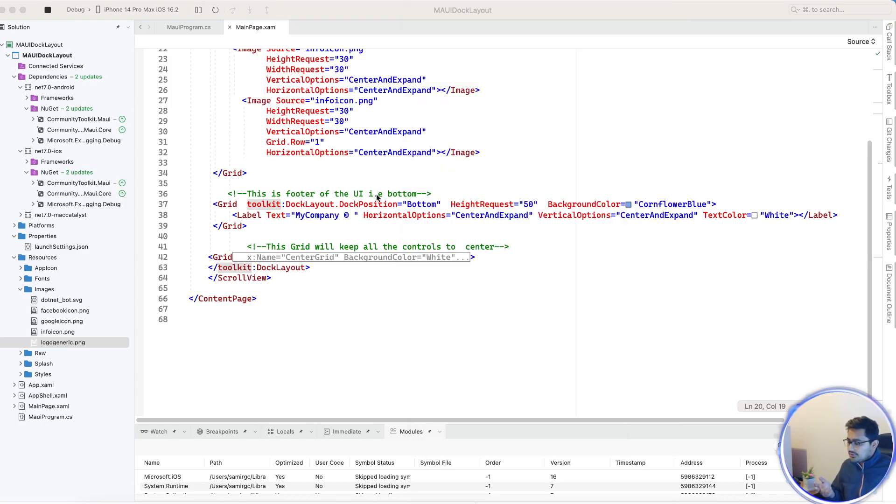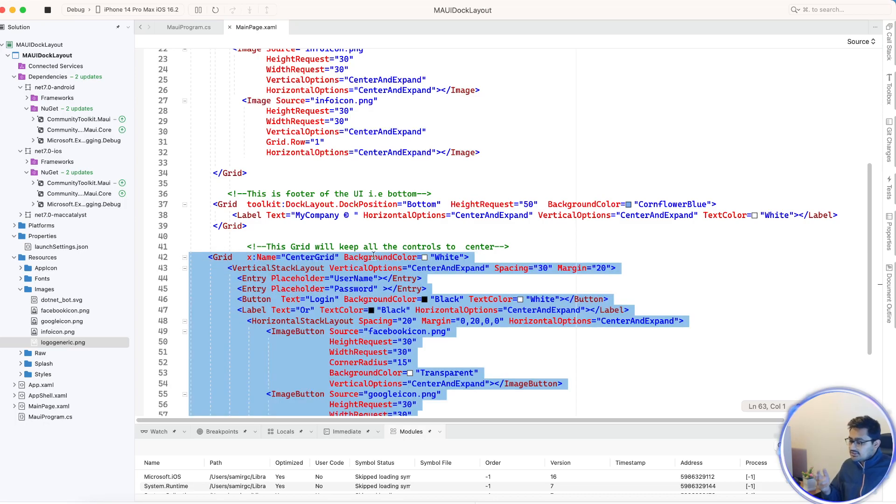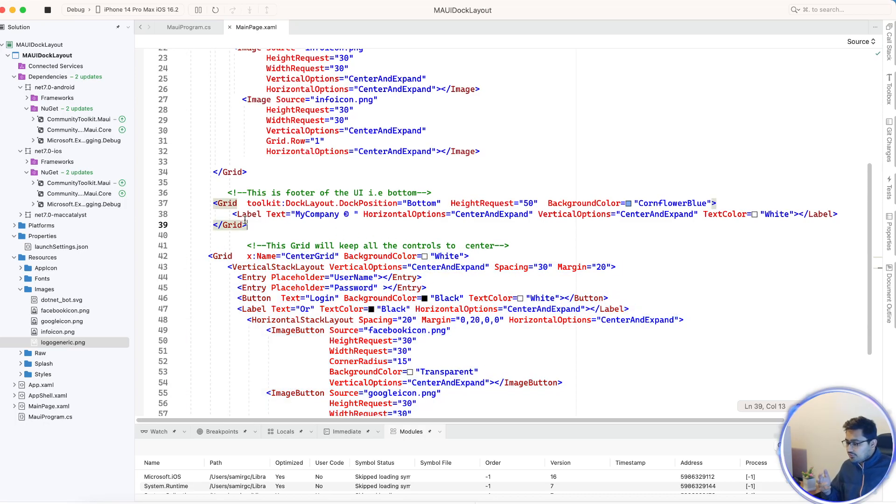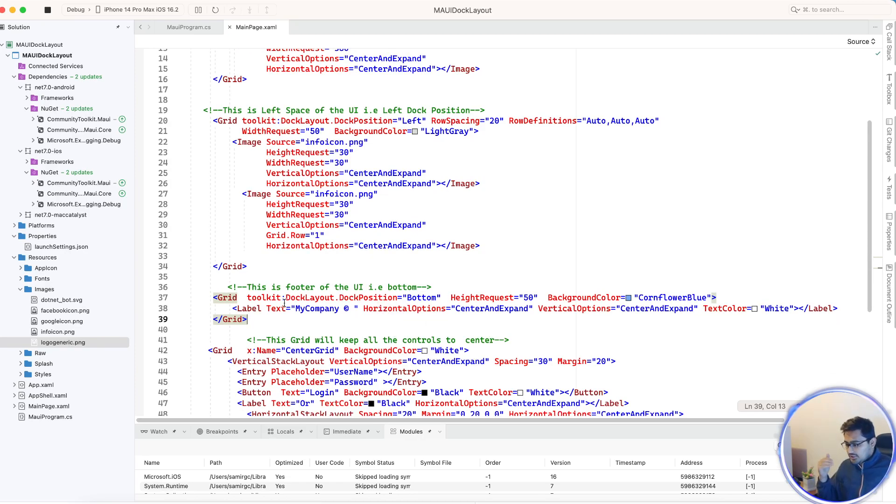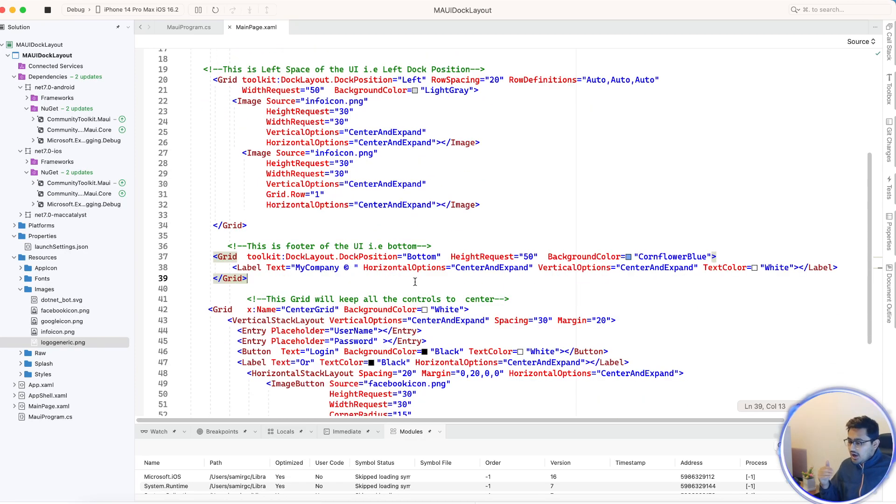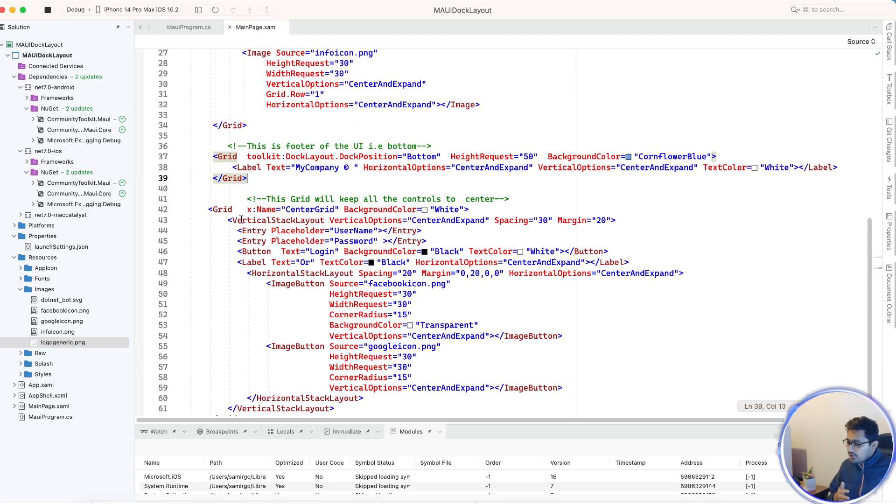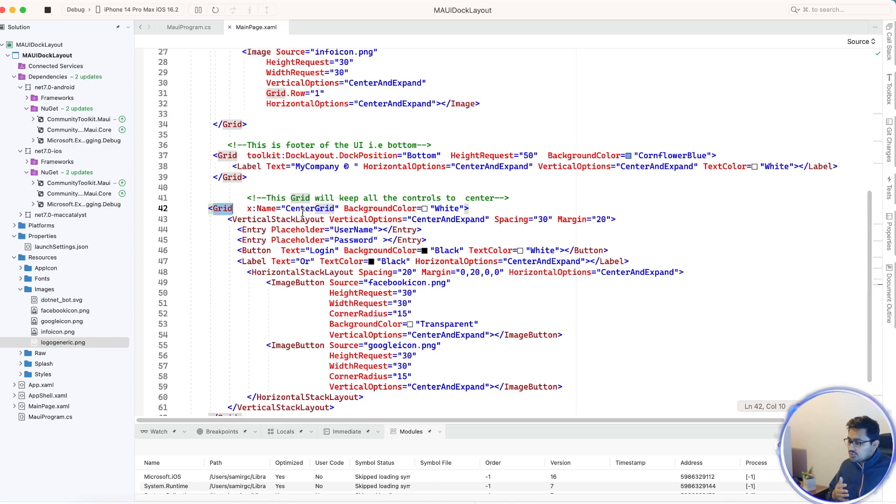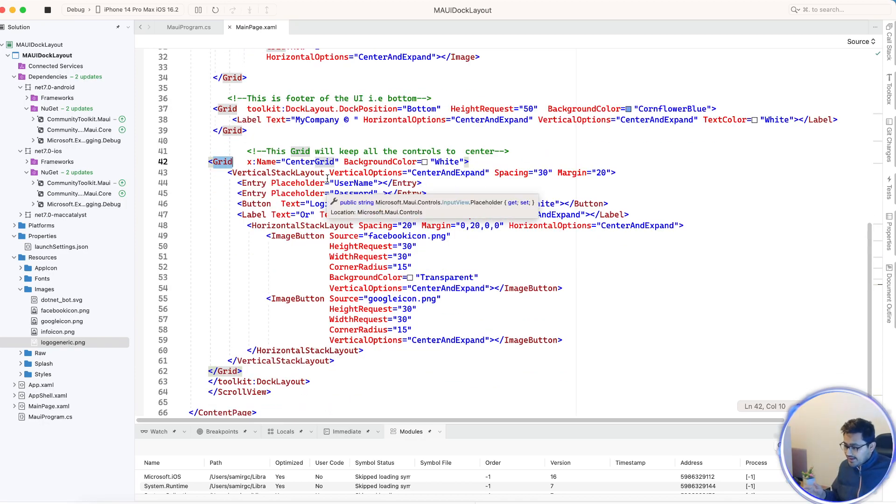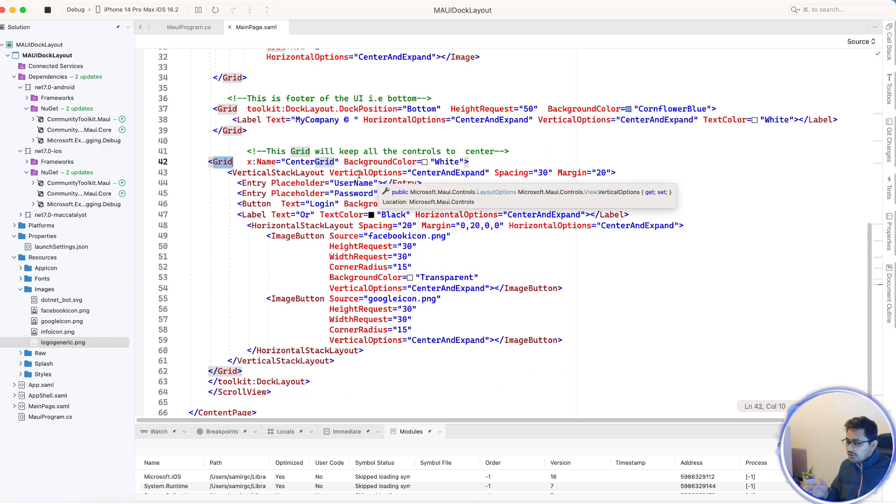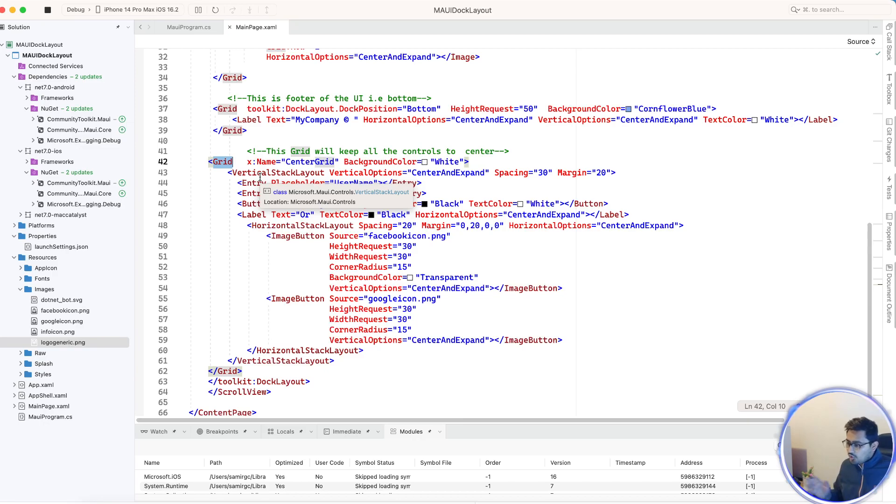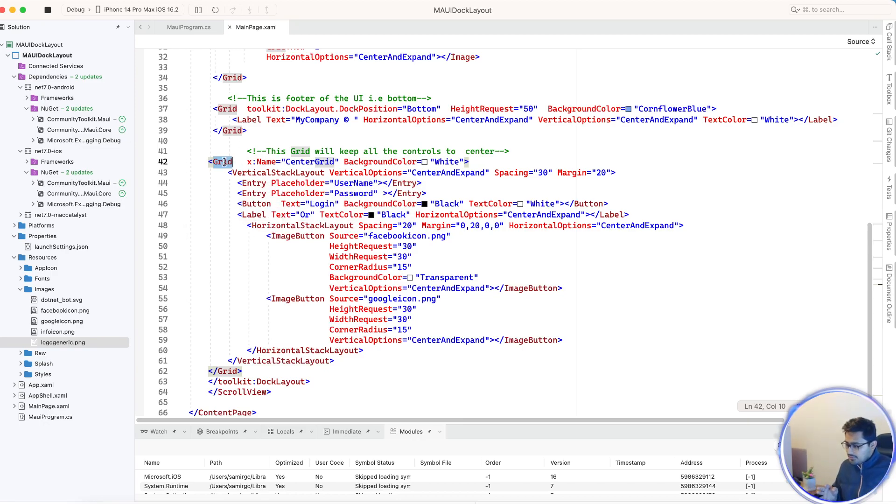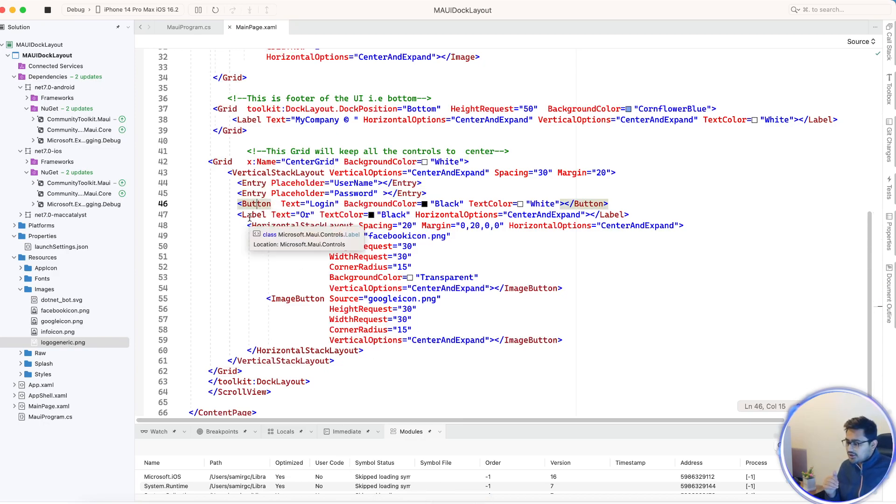At last, the grid will keep all the controls to the center. If you're not going to specify the Docker position to left, right, top, or bottom, we just don't need to define anything. It will directly tell that this grid is going to be put at the center, removing all the spaces that are already occupied - left, right, top, bottom. It's going to be put at the center of the whole UI. Then just entry, entry, button, label, and the two icons - image button icons for Facebook as well as Google.